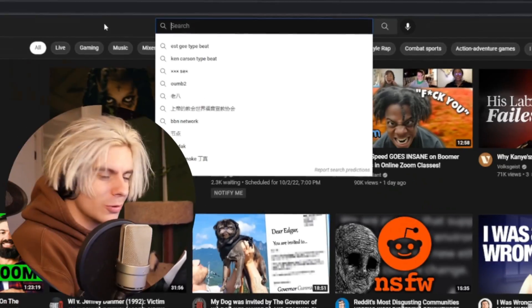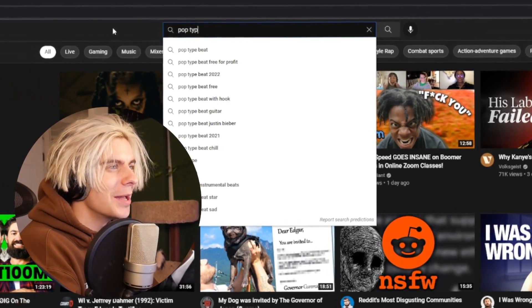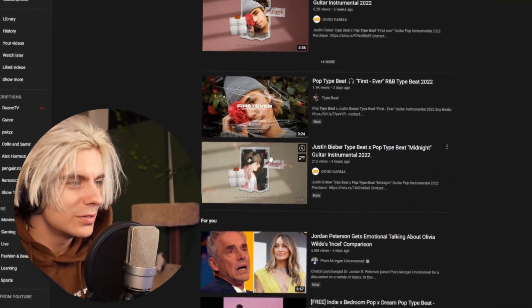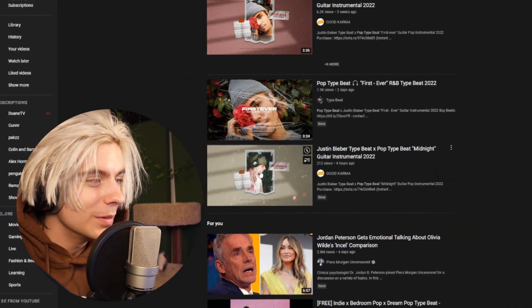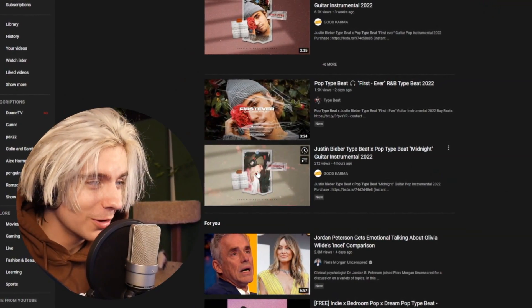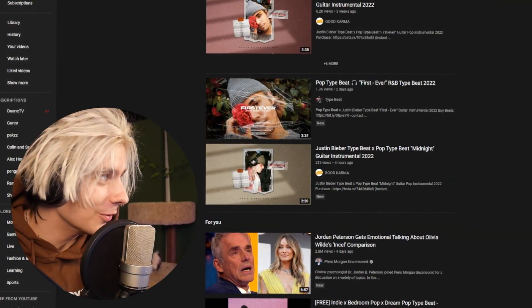So let's go on YouTube. We're just going to start up and look up 'pop type beat.' I have never done this ever in my life. This is a total new thing for me, it's brand new. Here's this Justin Bieber ex-pop type beat, Midnight Guitar Instrumental 2022.